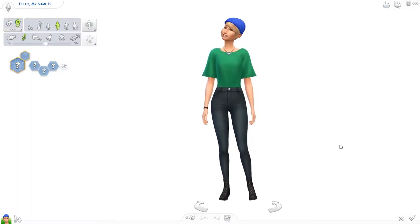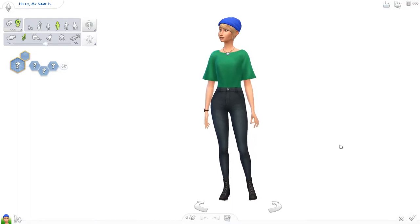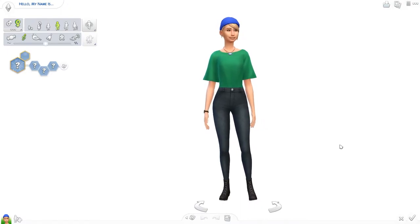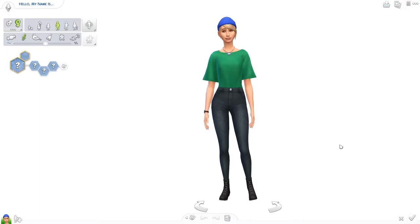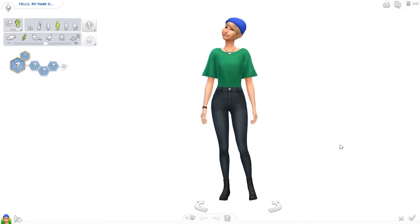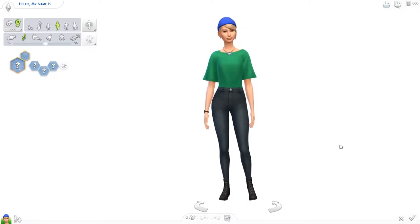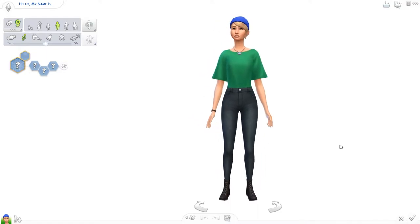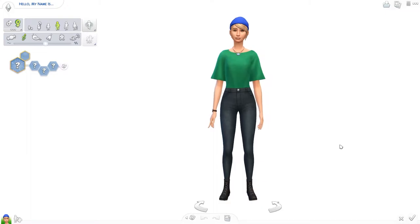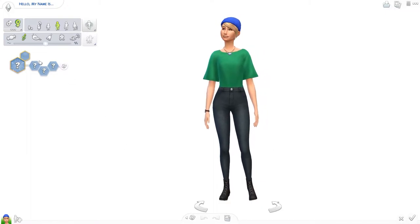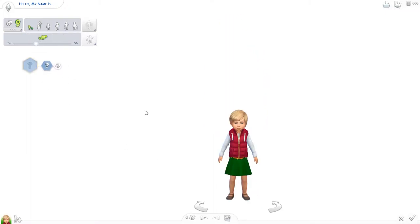In case you don't know what the toddler to adult challenge is, this is basically a challenge where you make a toddler and then age the toddler up into an adult. The thing however is that the toddlers never look anything like how they grow up to be as an adult, so you could make the most beautiful toddler and she would end up looking very weird or very beautiful — you never know. So let's just start by making the sim as a toddler and then randomize her a few times.